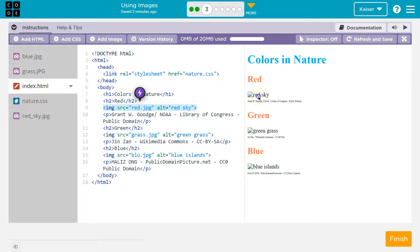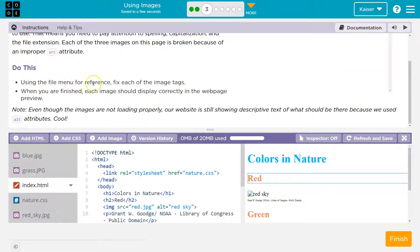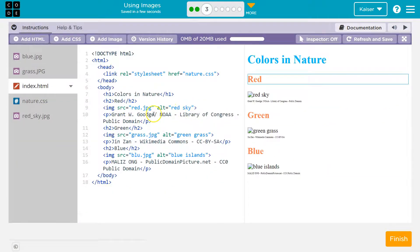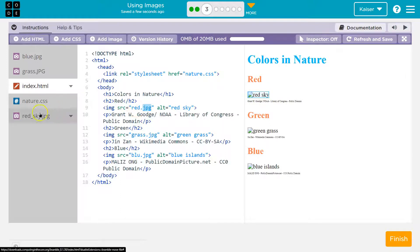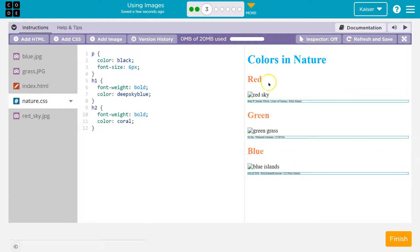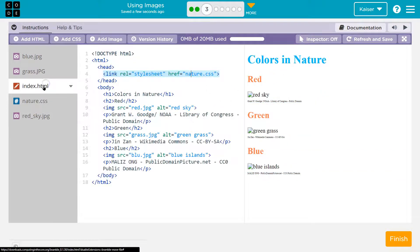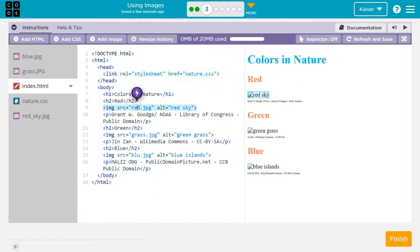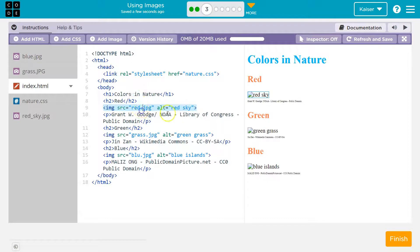Red sky — why is this image not showing? These are files. The instructions tell us to use the file menu for reference. The file menu is here. Is there a red dot JPEG? No, there's a red sky dot JPEG. Just like nature dot CSS is a file — that's our styles file. Index.html is our HTML file. This image is looking for something called red dot JPEG, but that doesn't exist. We need red underscore sky dot JPEG.